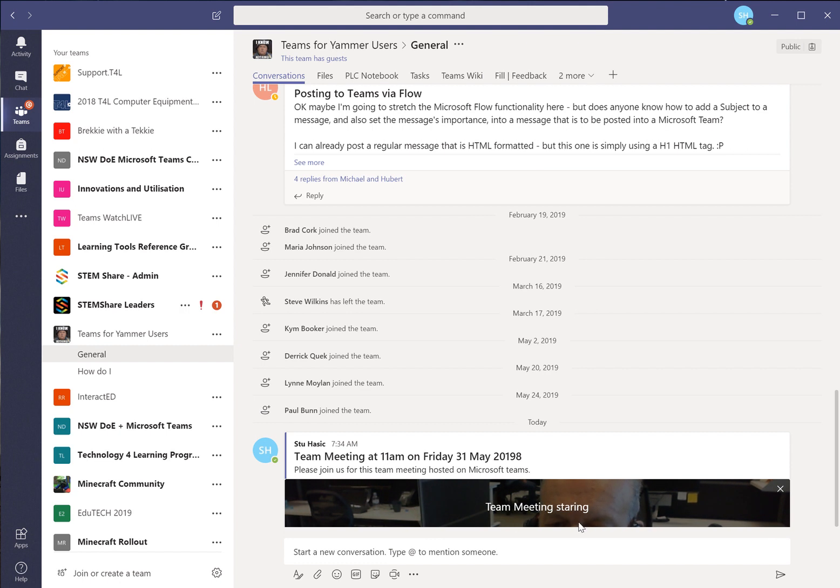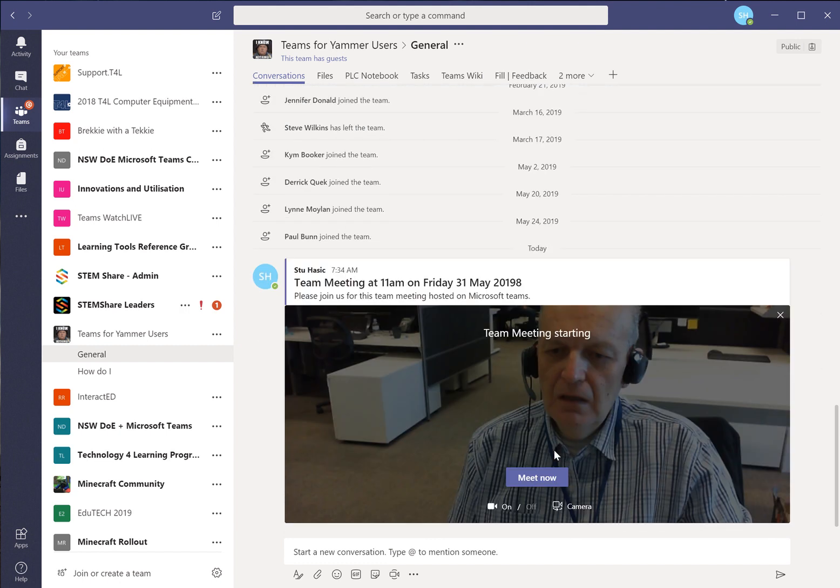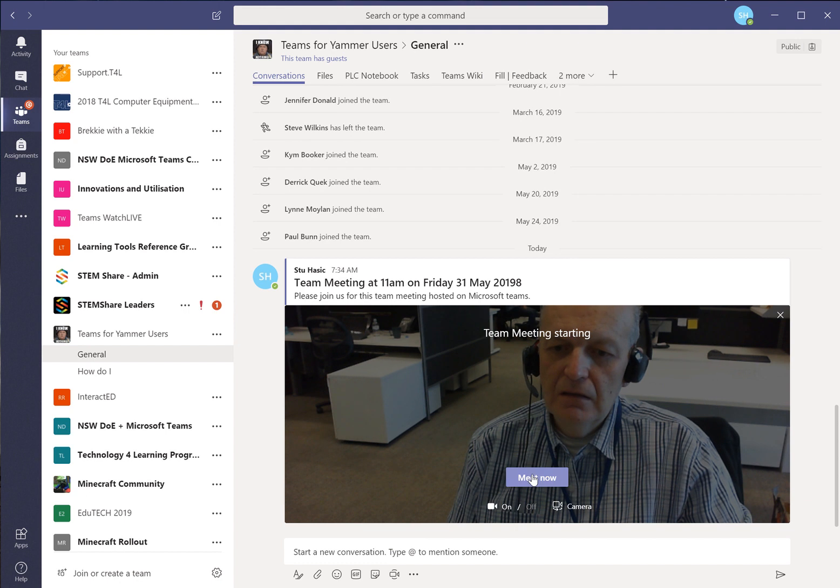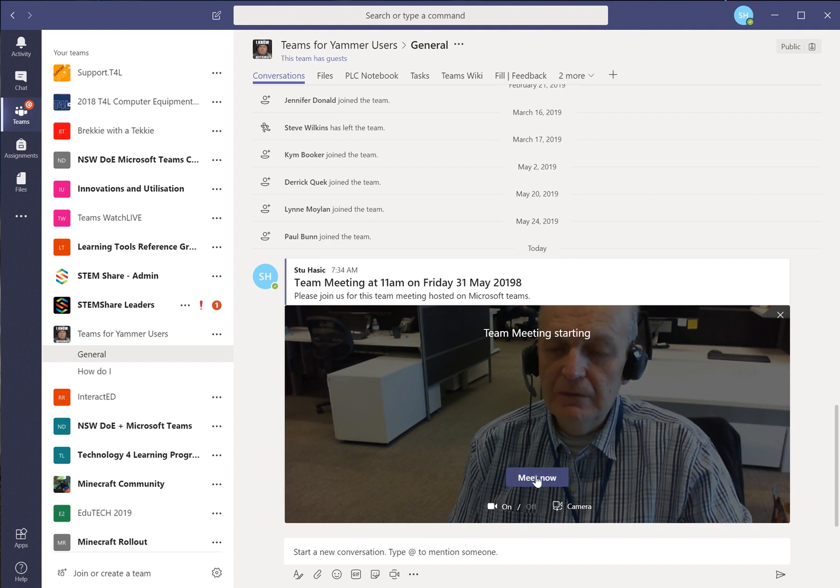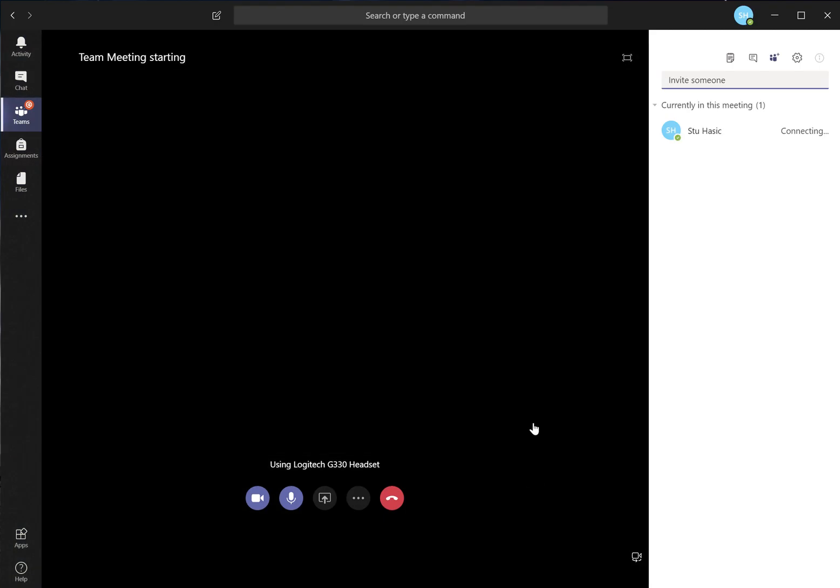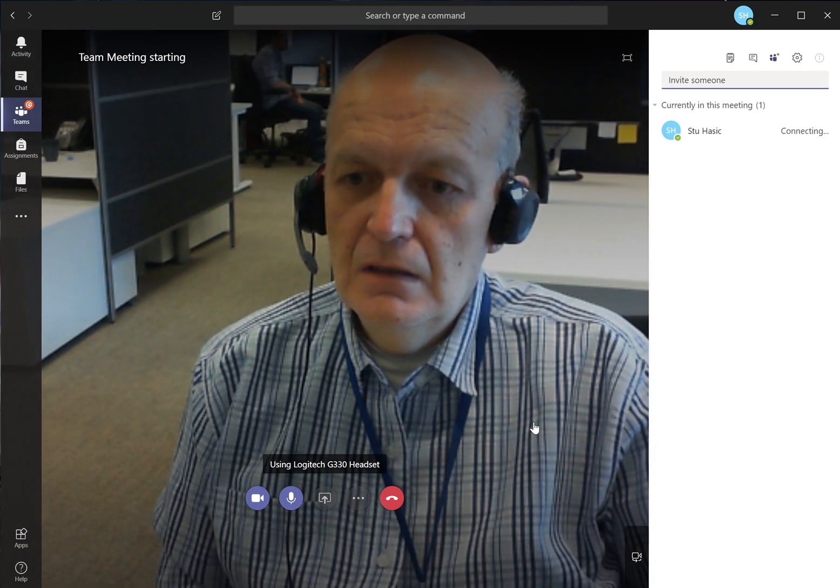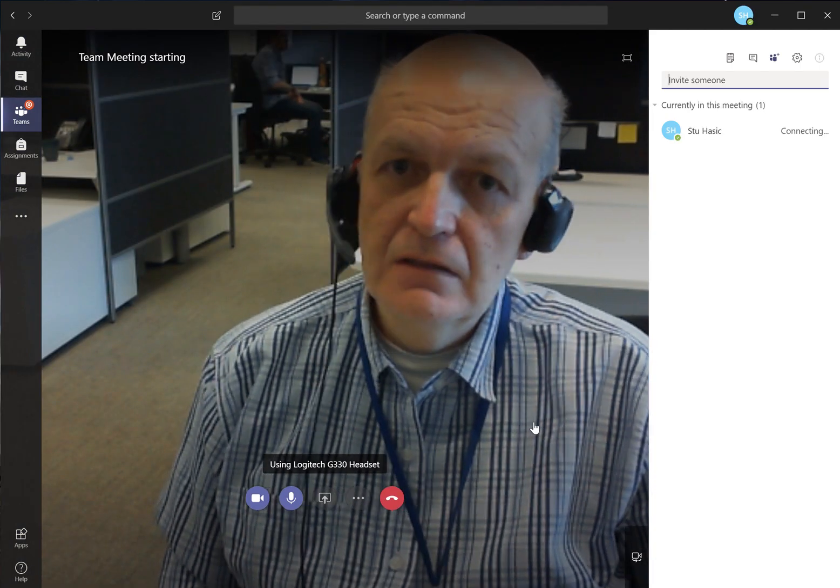Spell starting right. That might help. And if we choose the option that says meet now, it's now connected me.